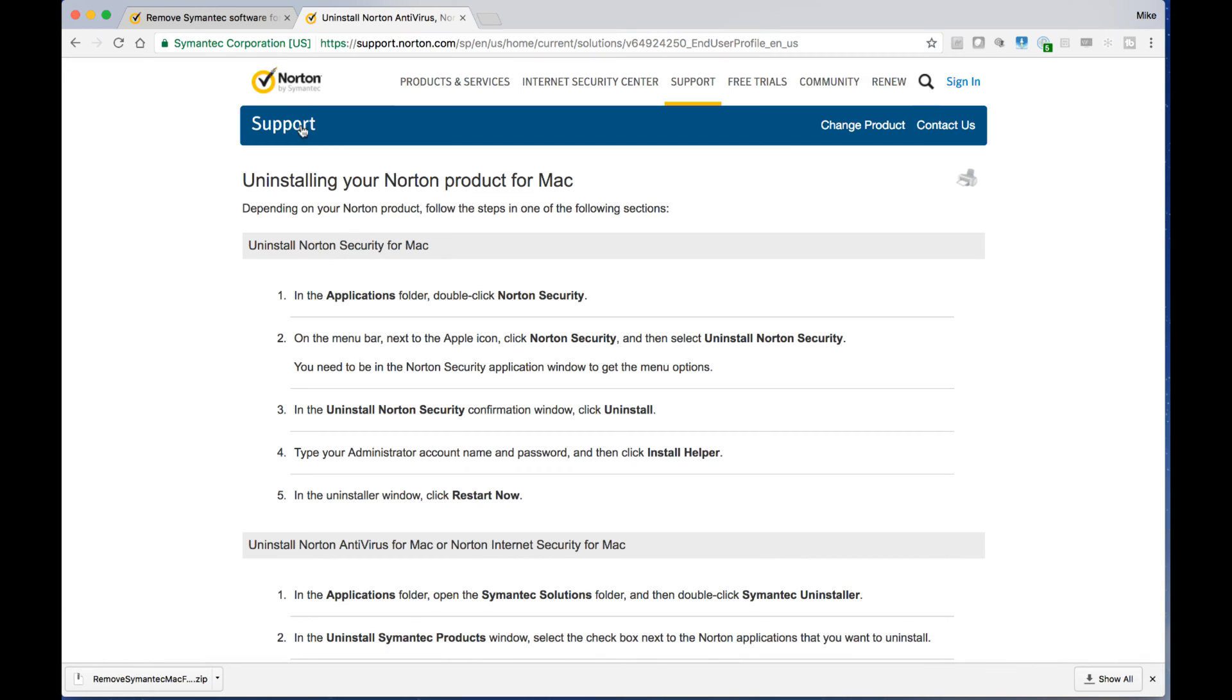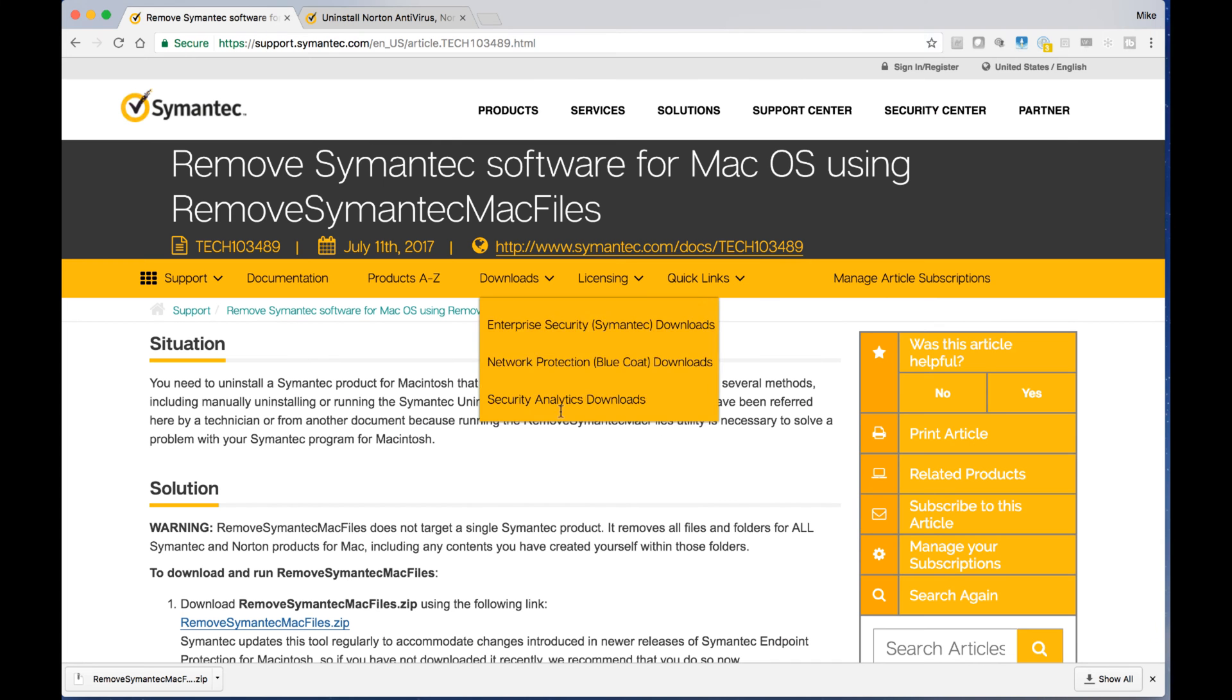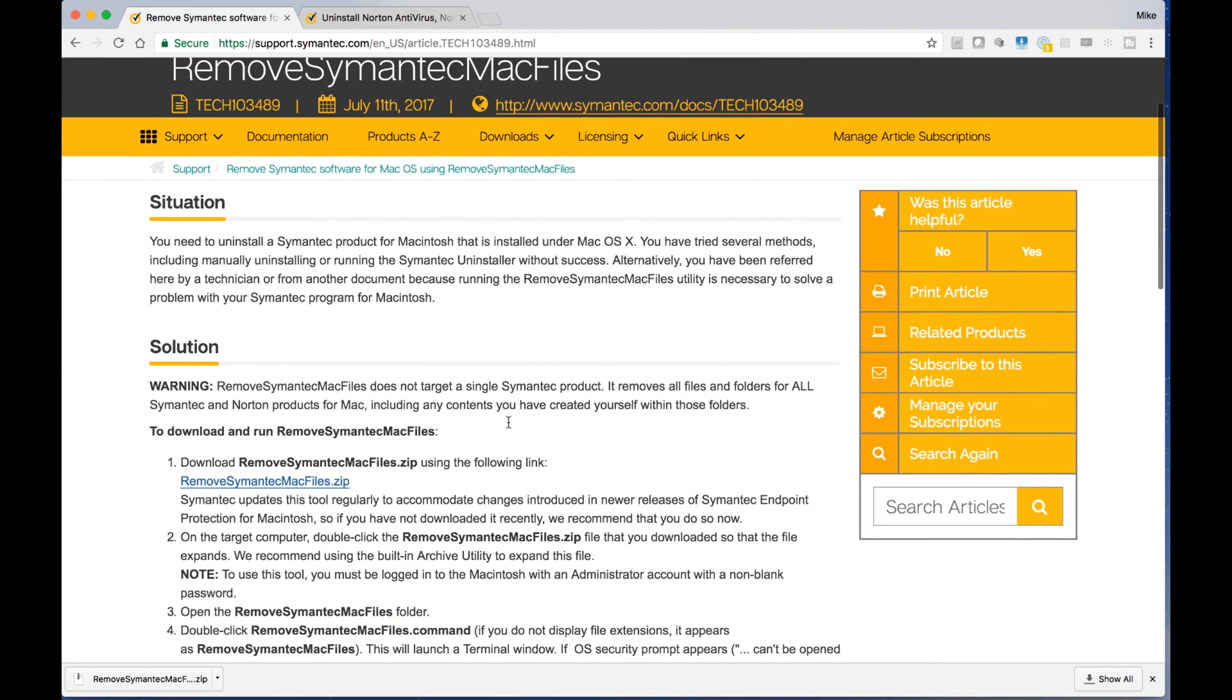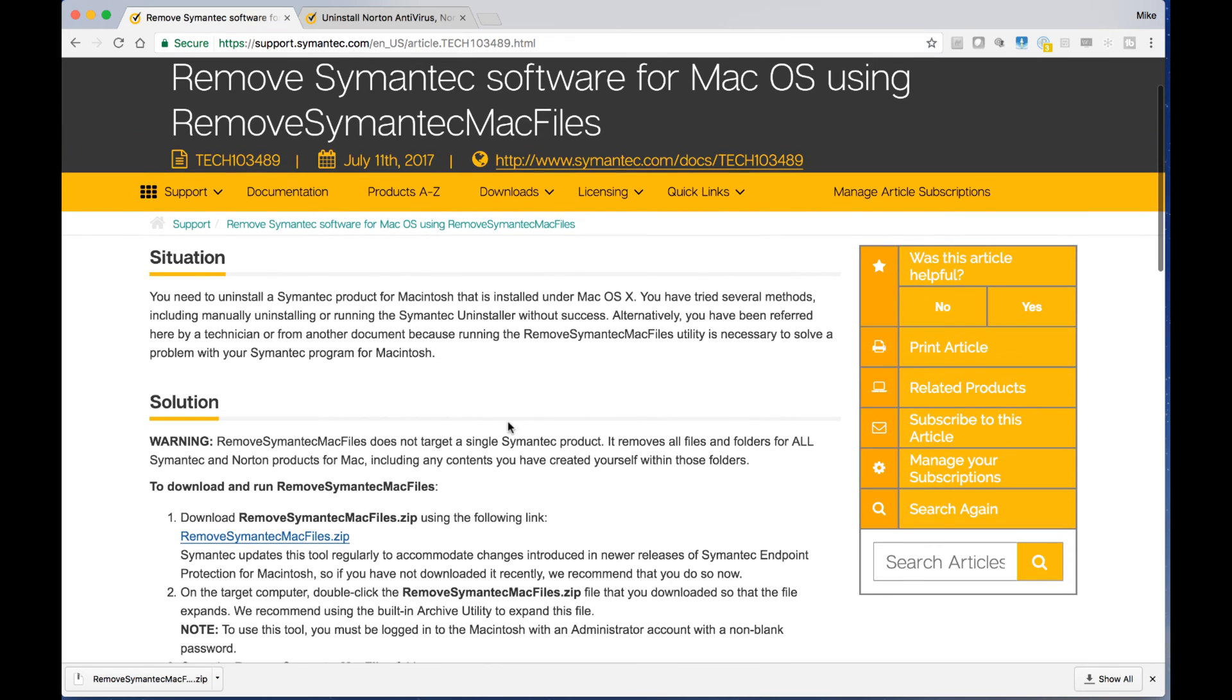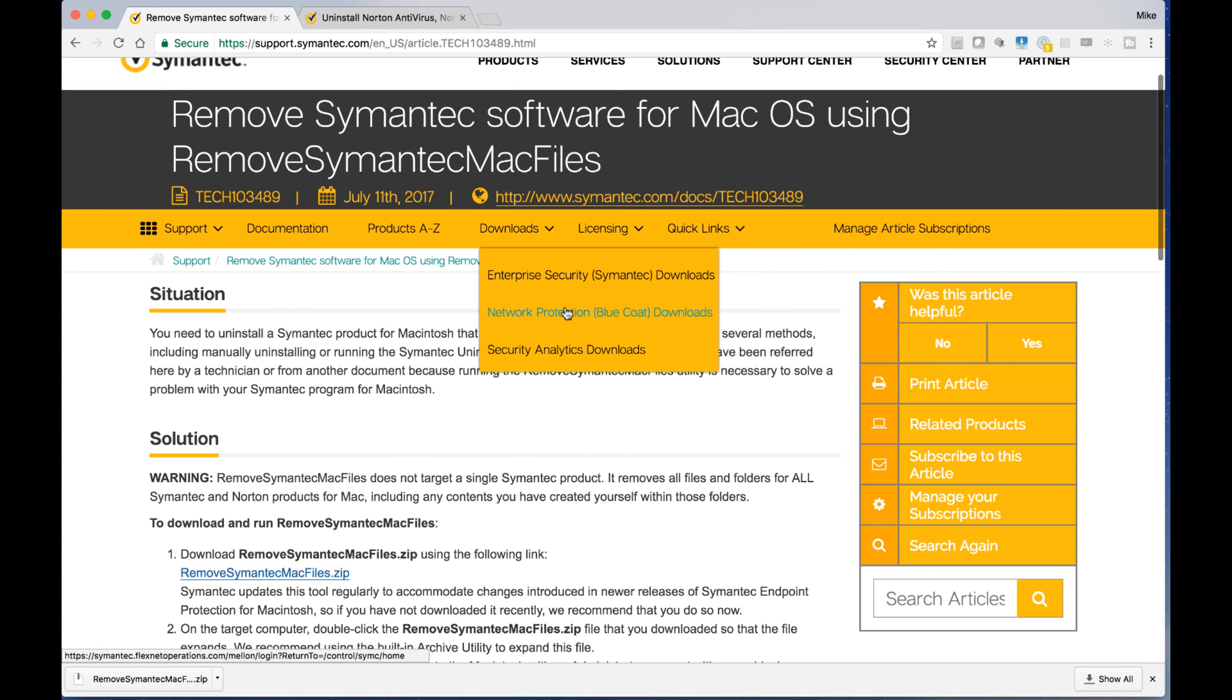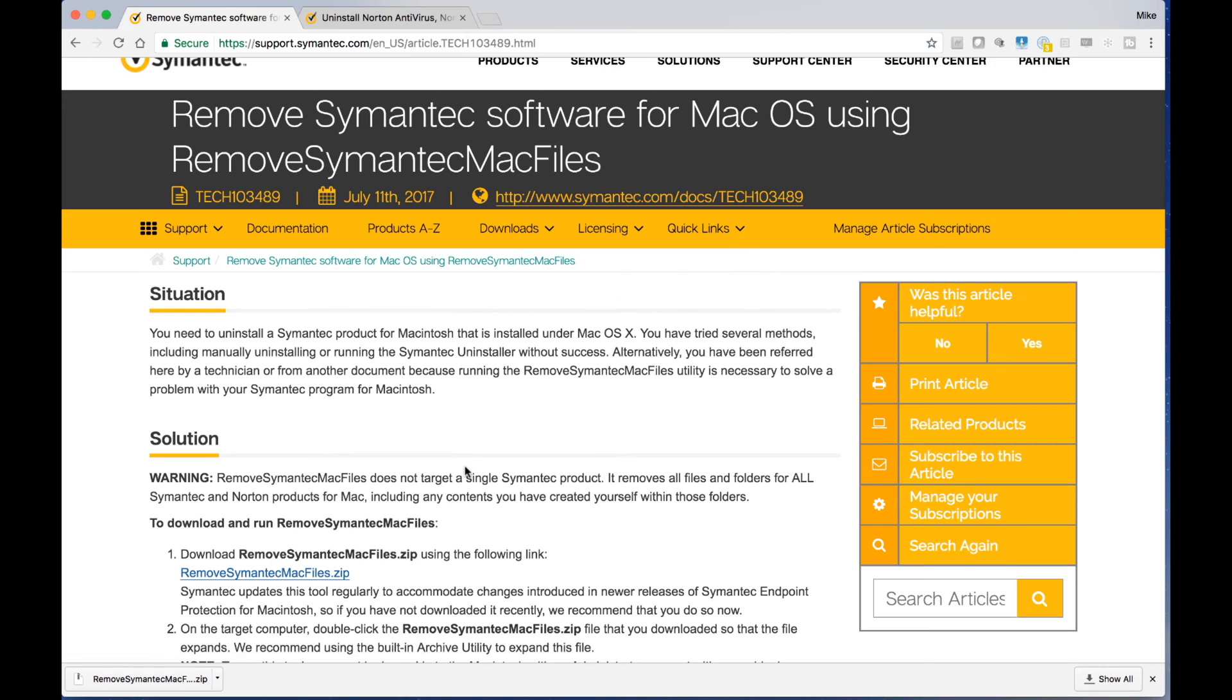Okay, so I went ahead and looked online to find it. It was not as easy as you would think. So first thing is there's this one special way to remove it. If you're having problems, chances are if you're watching this video, maybe you've tried removing it. It wasn't completely cleaned.